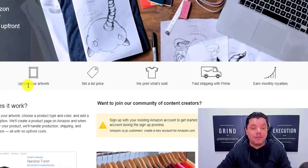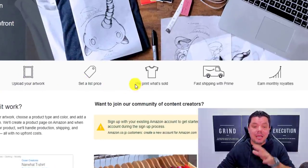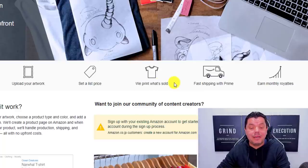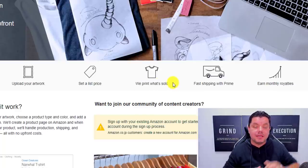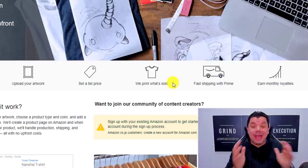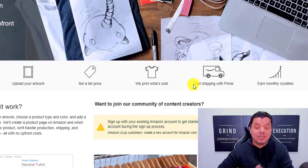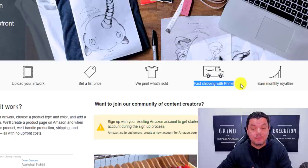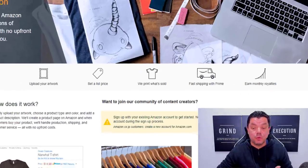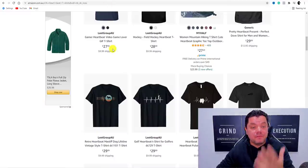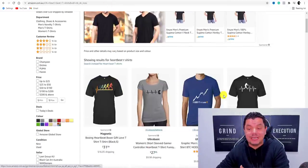With Merch by Amazon, all you need to do is come over here, upload your artwork, set a listing price, and they will print everything that is sold. Once somebody purchases, they print it and ship it — they have printing facilities all over the world with really fast shipping times. Then all you need to do is earn money from these royalties.